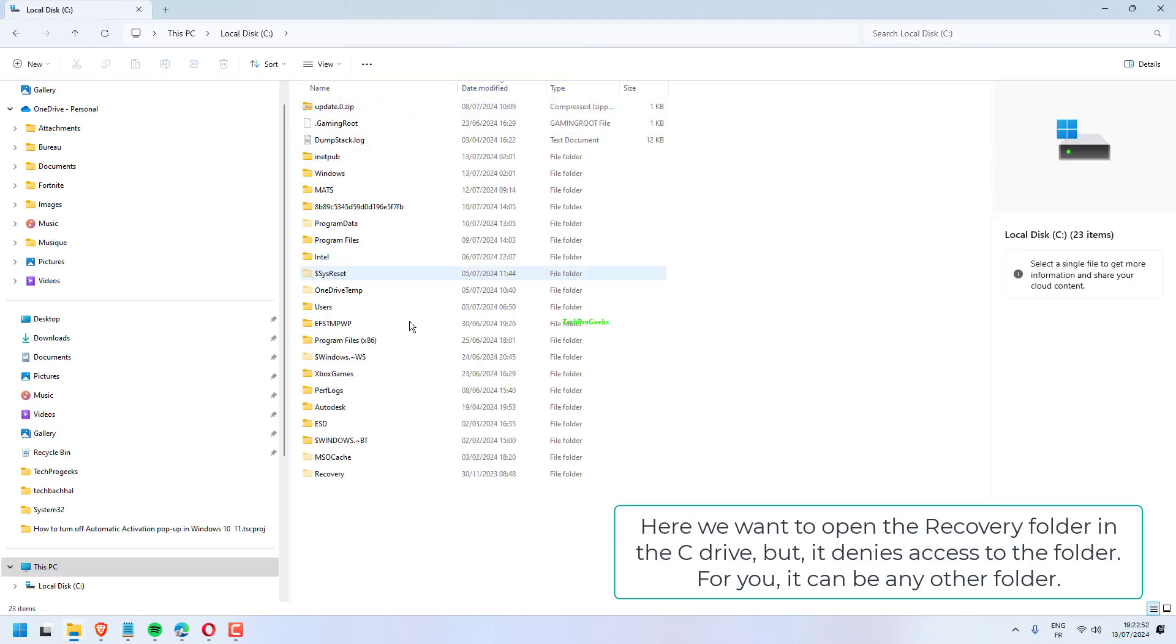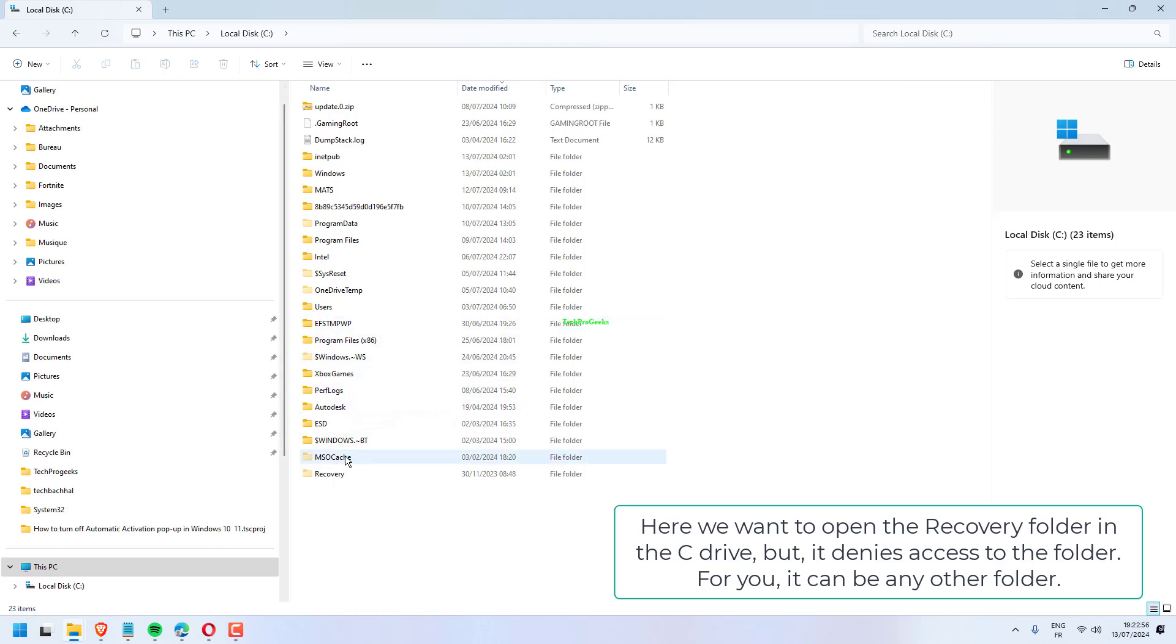Here, we want to open the Recovery folder in the C drive, but it denies access to the folder. For you, it can be any other folder.